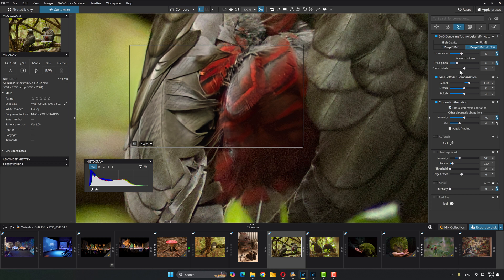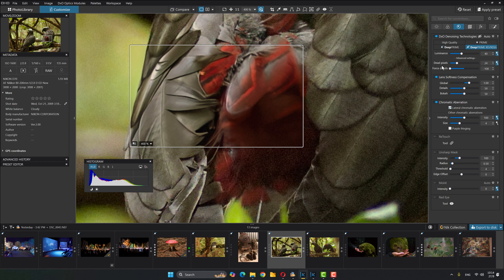So force details. If I bring this down, it's going to make everything a little soft and smooshy, a little bit more painted maybe. Just let that render. No doubt you saw that happen. So it just takes, as the name sounds, takes some of the detail away.